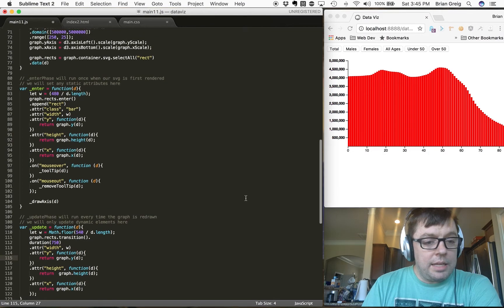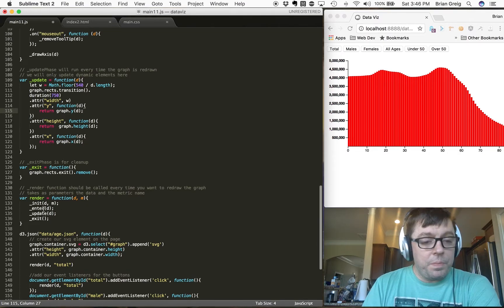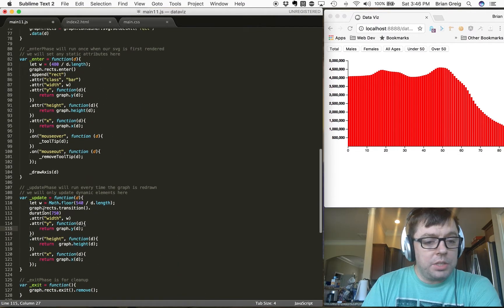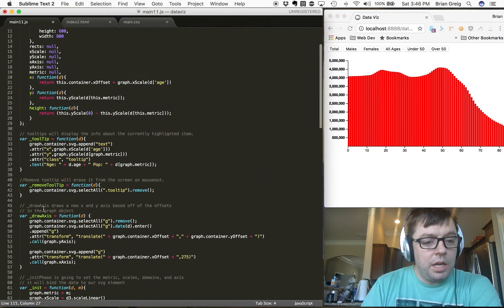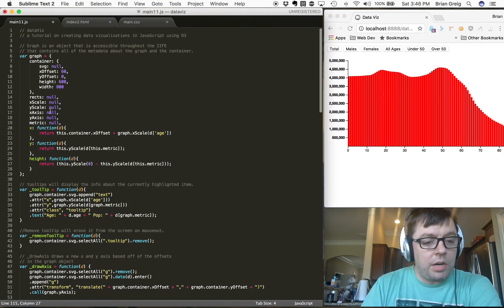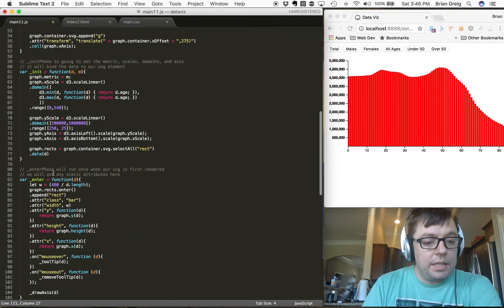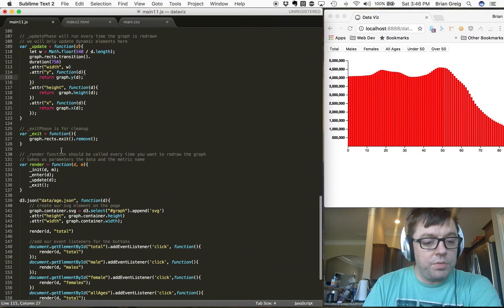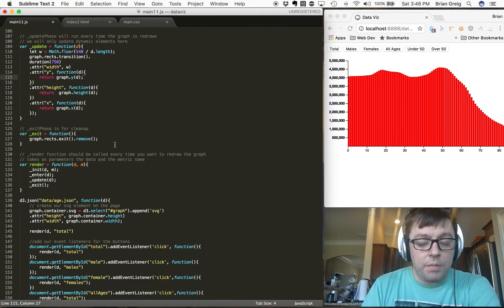And then lastly, we call our exit function, which just does our cleanup. So there it is — our modular version of the application. We've got our object, some helper functions, and our four core functions corresponding to the four main components of a D3 application.